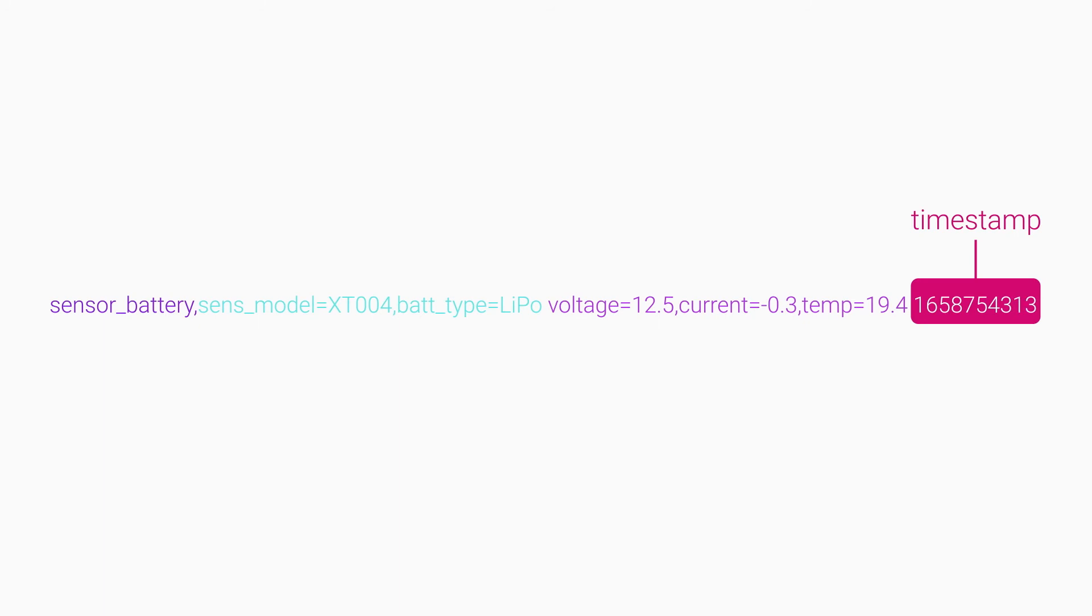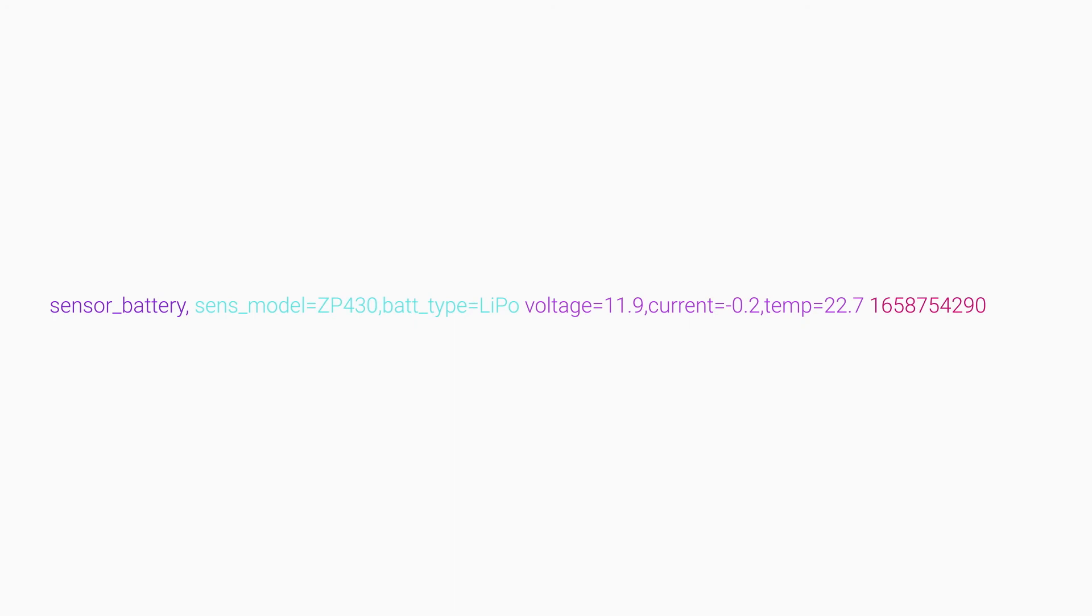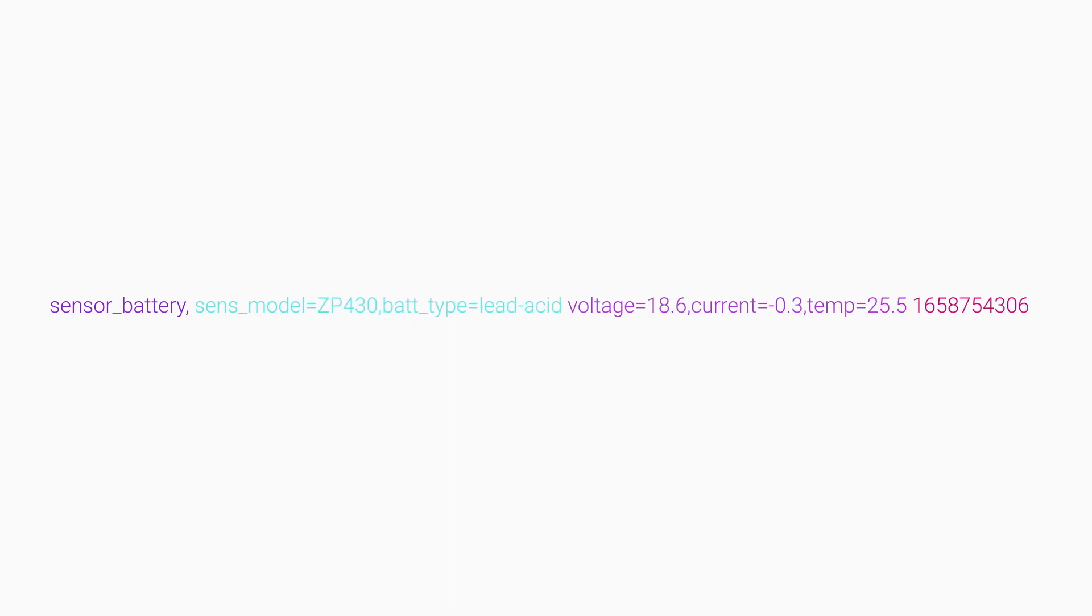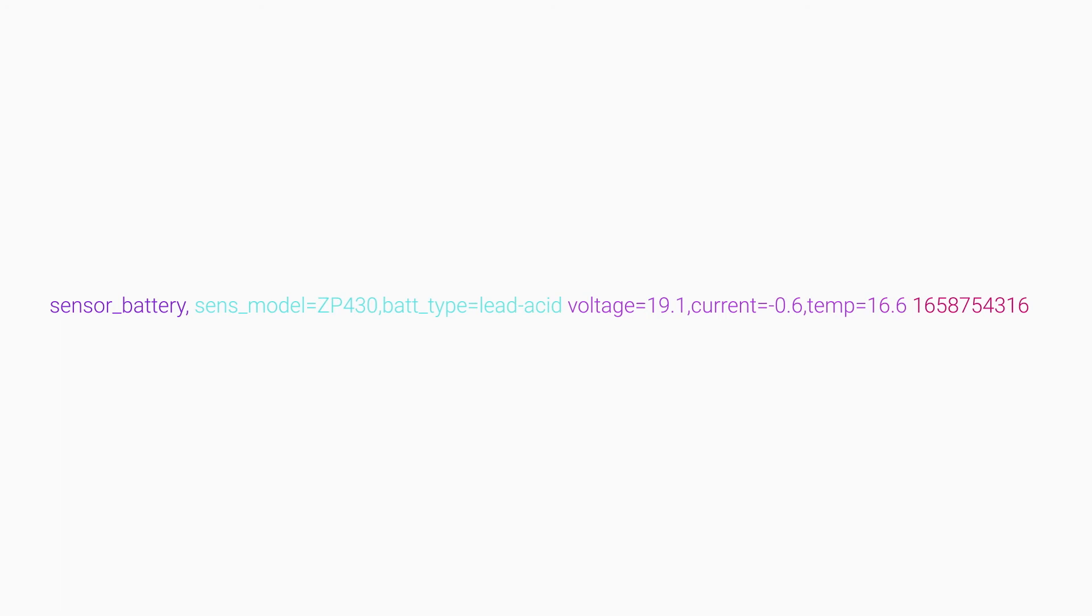InfluxDB supports nanosecond precision. If you don't include a timestamp with your data, InfluxDB automatically adds a timestamp based on the clock of the host machine when the data arrives.